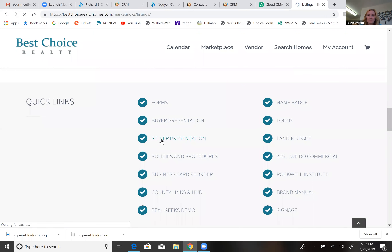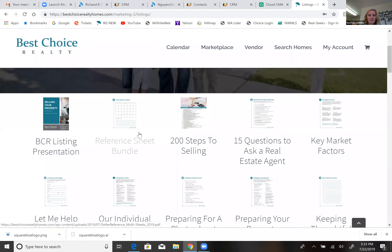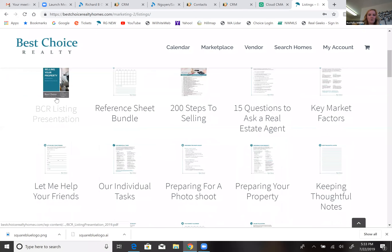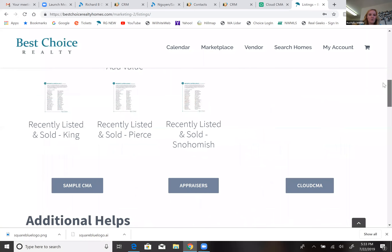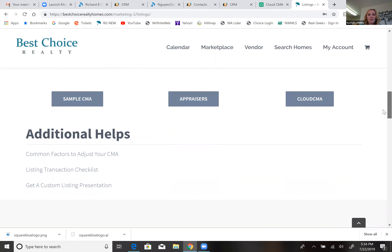The seller presentation takes a moment to load because I'm sharing my screen. You have the listing presentation, the reference sheet — these are additional pages some of you like to use. There are also add-ons for your appointment: addresses showing what Best Choice Realty has sold in King County, Pierce, or Snohomish, giving you a nice sheet for that. If you want to customize your presentation — maybe you're going on a high-end listing appointment — give yourself a couple of days.